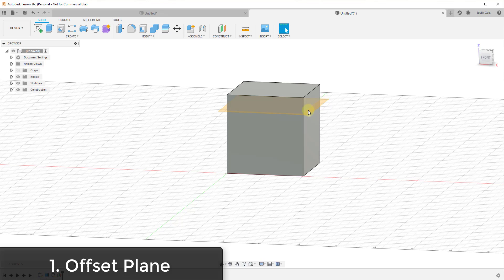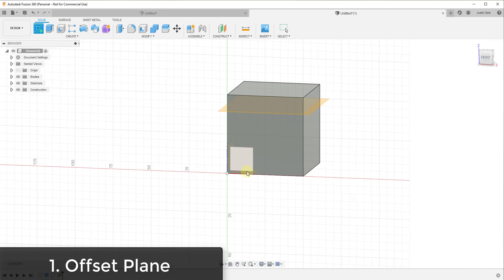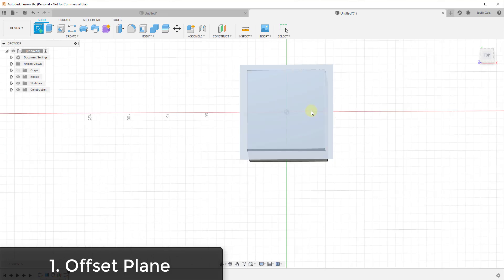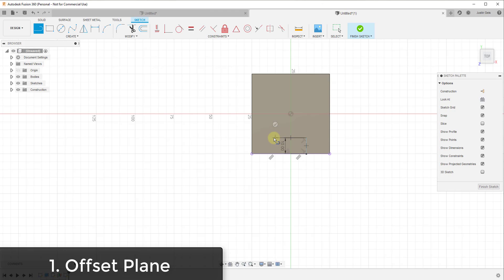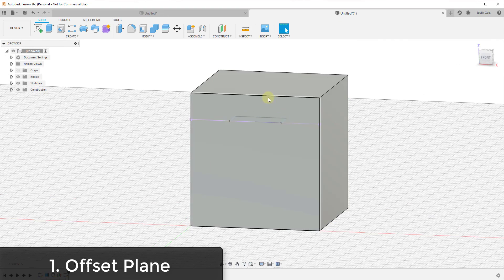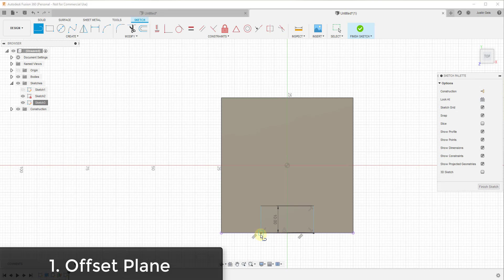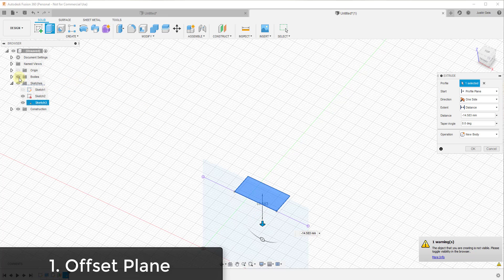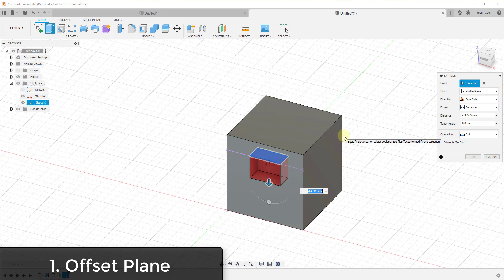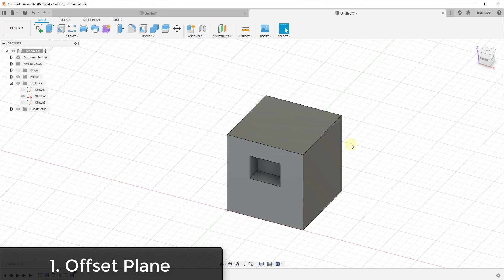Now you can use this plane we've created as a sketch plane. If you click on Create Sketch, remember how some planes are already built in for your red, green, and blue axes — well, you can also click on this plane we just created and draw based on that. Let's say we wanted to draw a simple recess, maybe 10 millimeters in by 20 millimeters wide. We just draw it on that plane, finish the sketch, select the object, and extrude it down. You can very precisely place something like a recess inside of your model this way.